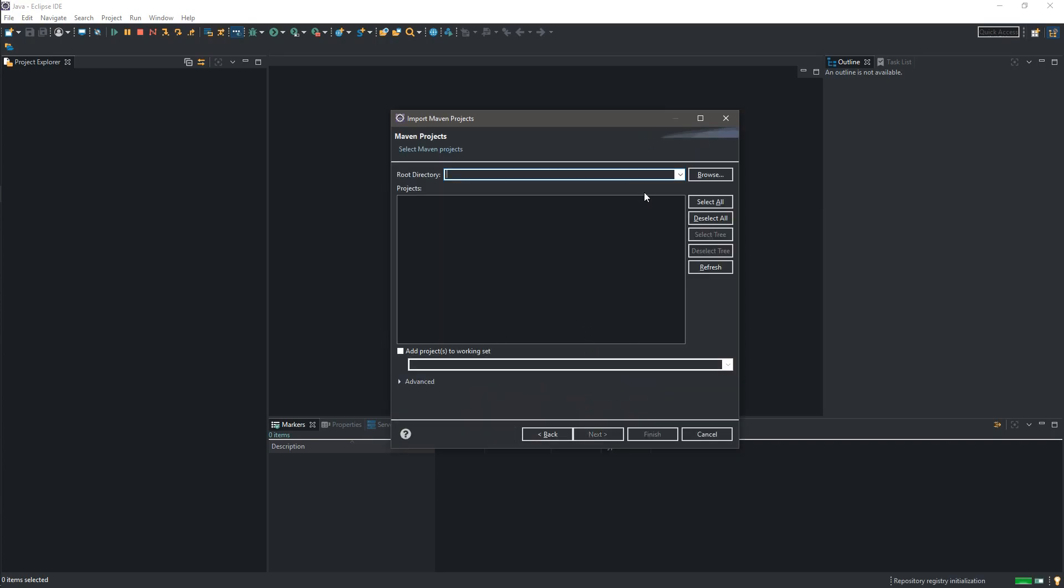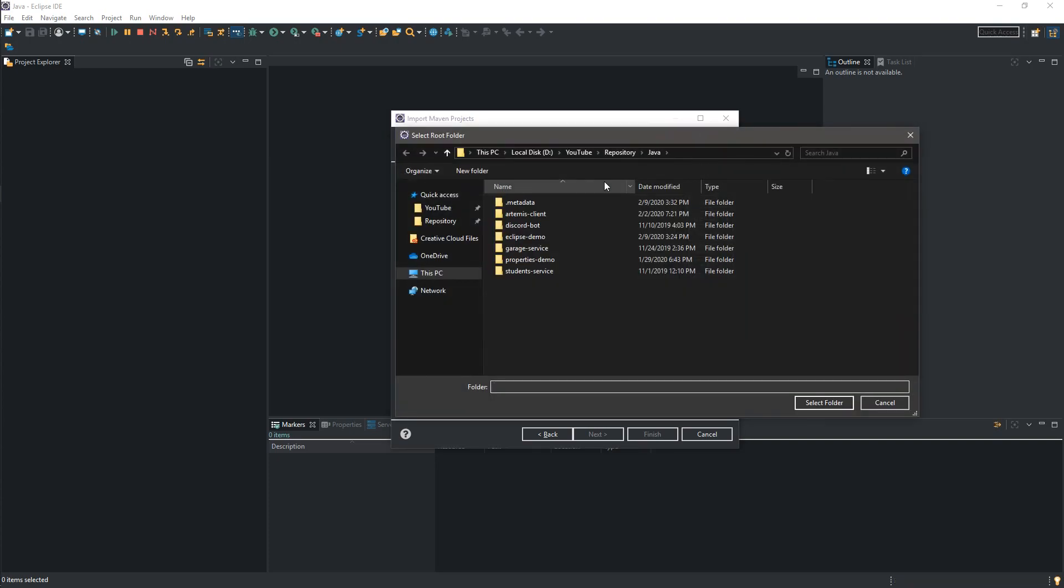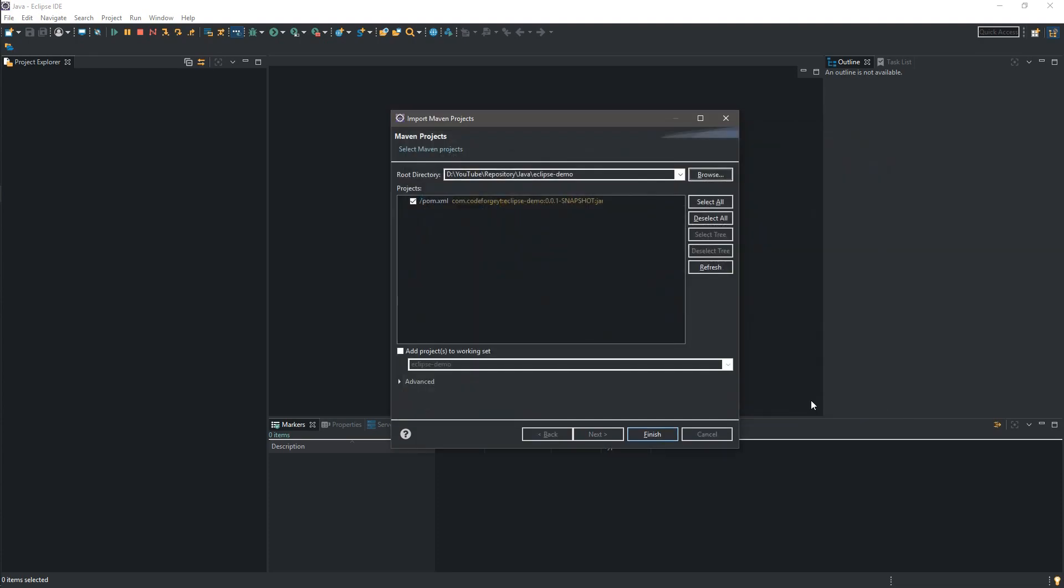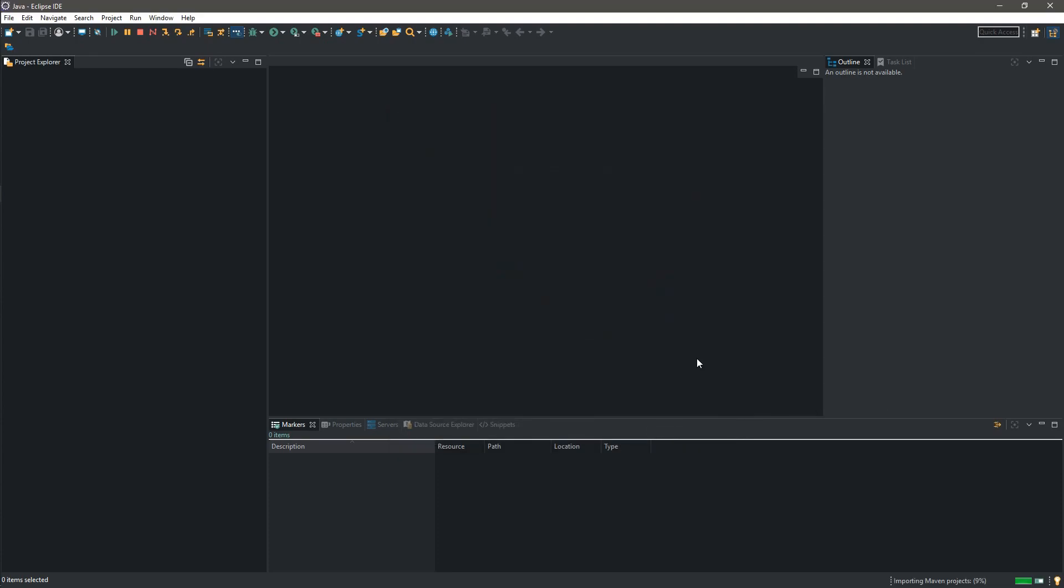After that we have to select the localization of our project. So we hit the browse button over here and we want to select our EclipseDemo project. We click Select Folder and we click Finish. And after a few seconds our project should be imported to the Eclipse IDE. So let's wait a few seconds and it should be ready to go.